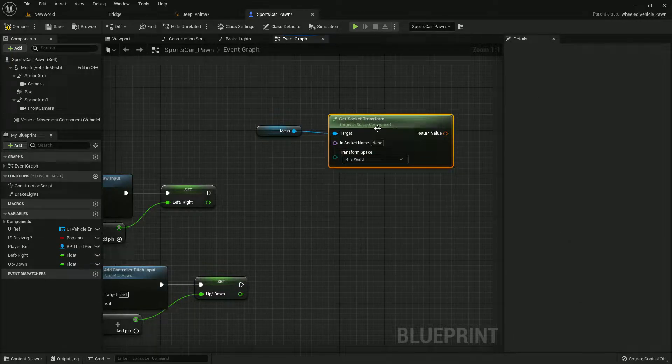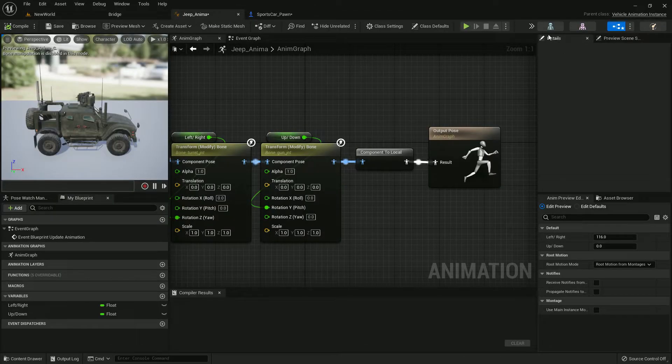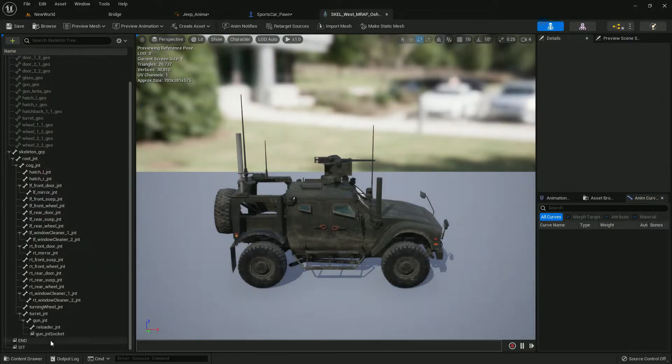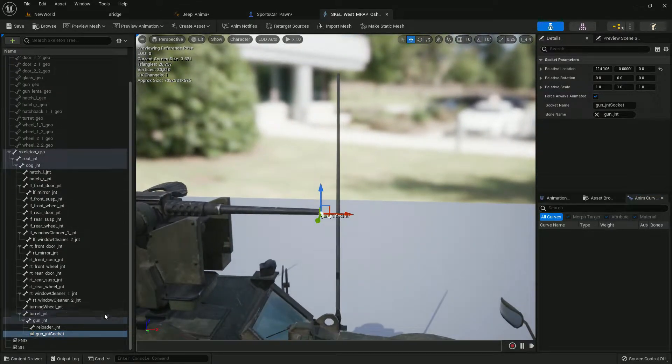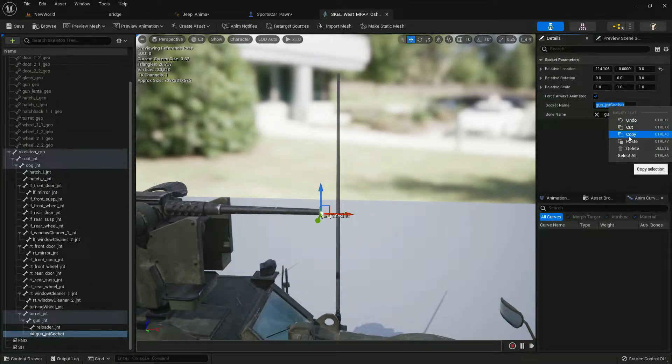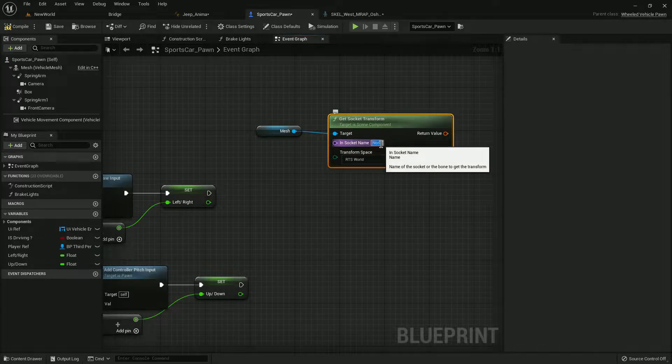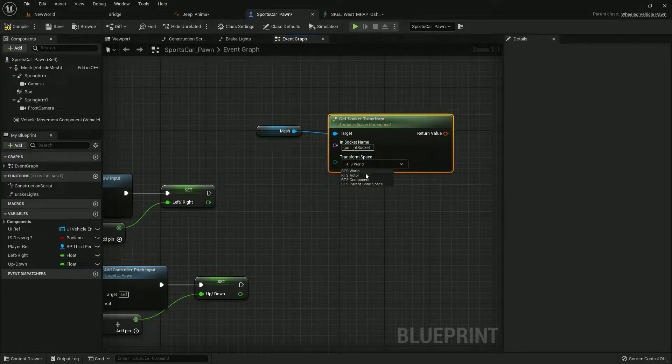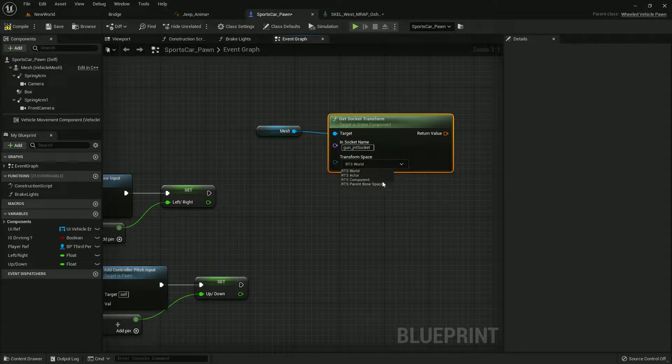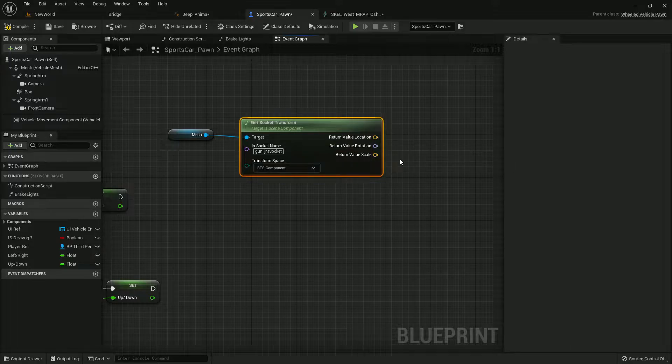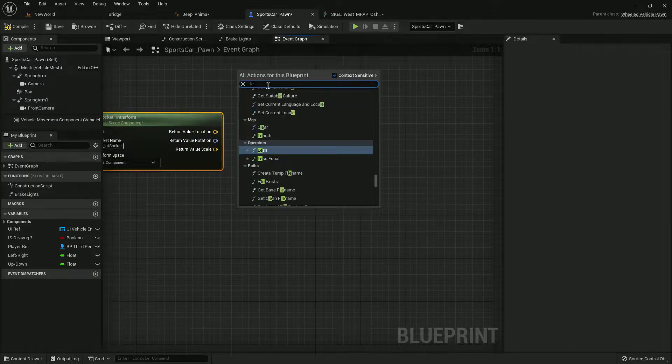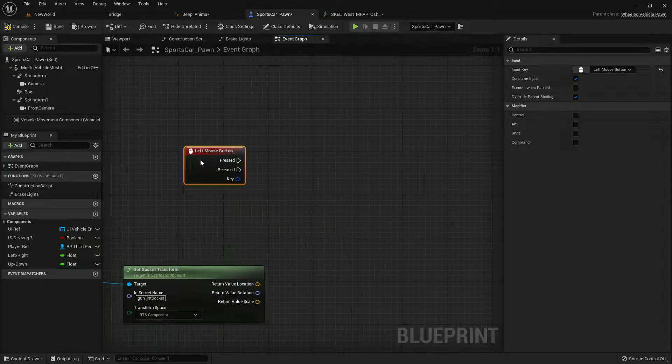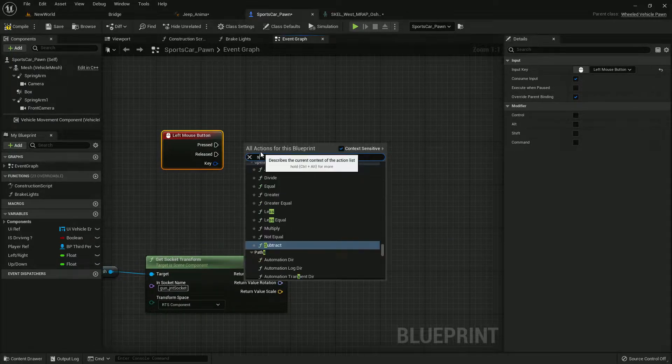Get socket location or even you can get the transform. Let's go to skeleton and here you find like this, that is the gun jet, turret top location. I just need that so copy and paste that here and give it to the transform, the world component.